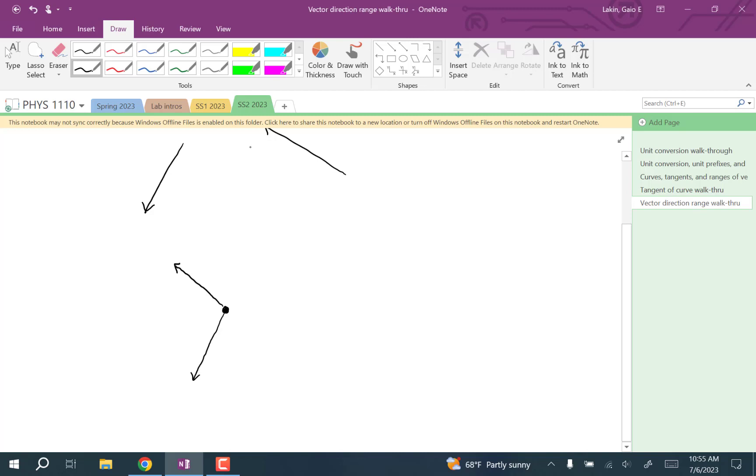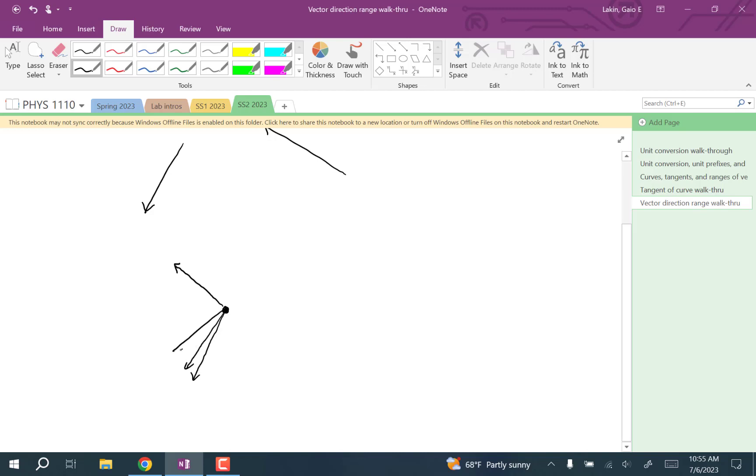Now draw in all the vectors indicating the range of directions between these two. Pause the video and be sure that you choose the right arc between these two. We always want to choose the shortest path between these two and fill that in. This indicates the range of directions in between those two starting vectors.